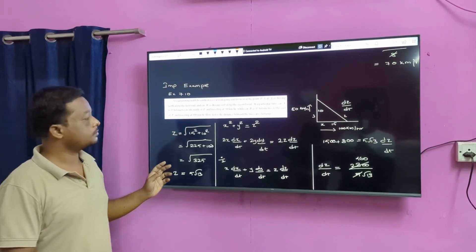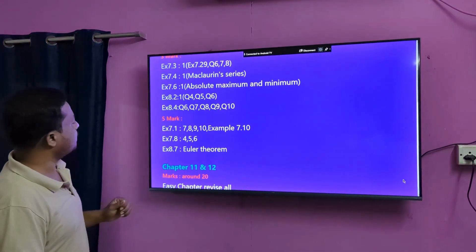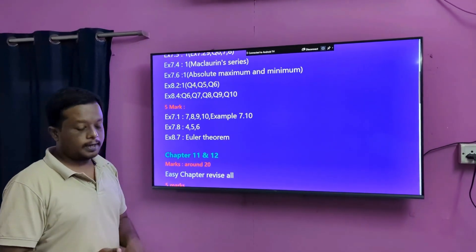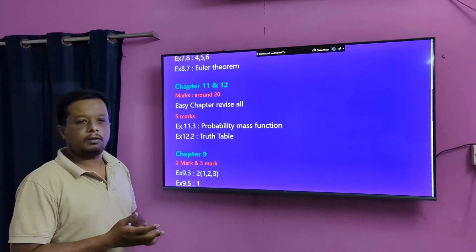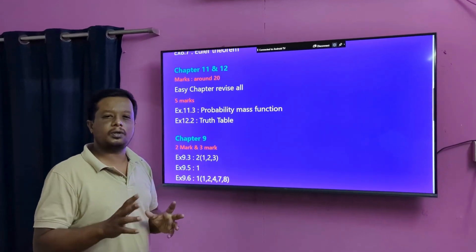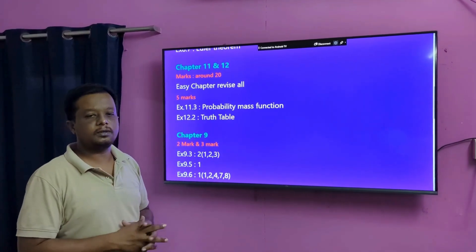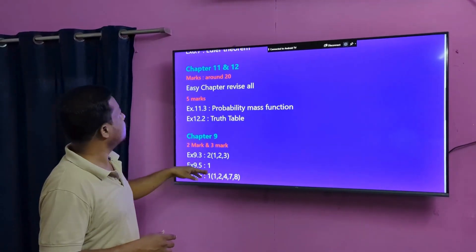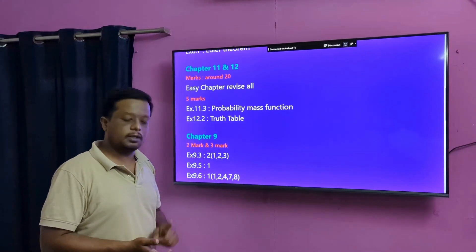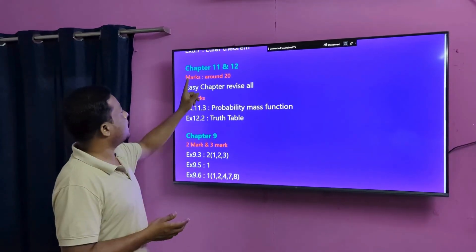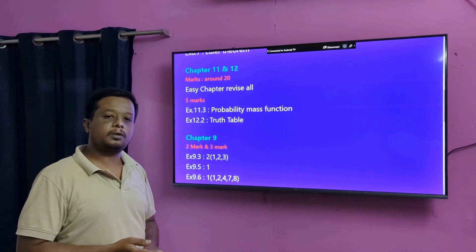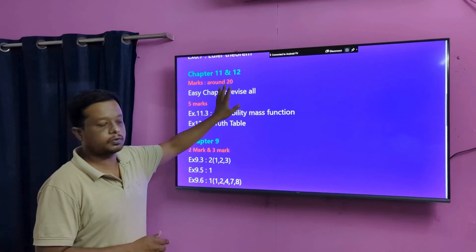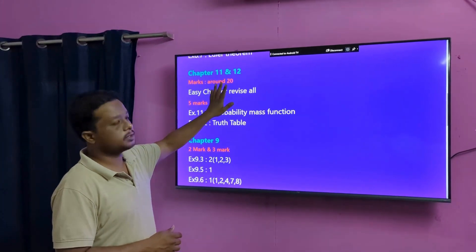Then next step — we will be able to finish the next part in the first chapter. Chapter 11 and 12 are the same part where the match will be changed. Around 20 marks, you can see the confirmed exercises. Chapter 12 is a very easy exercise.